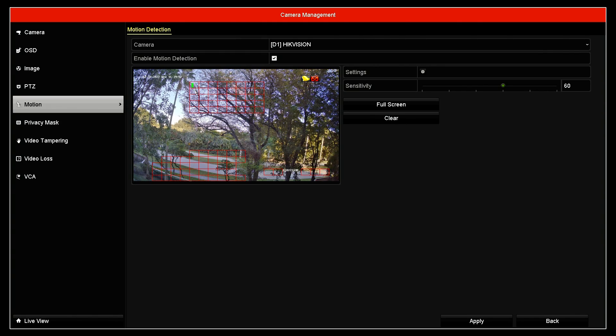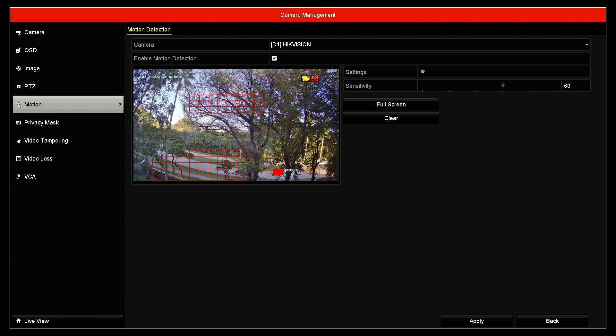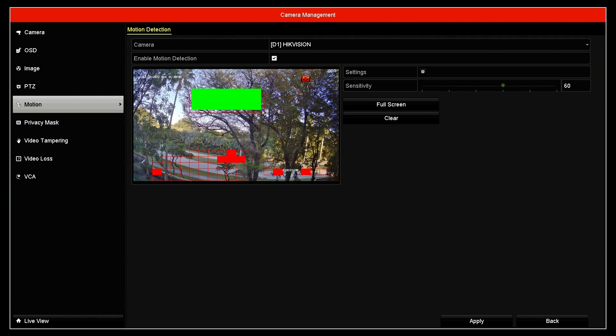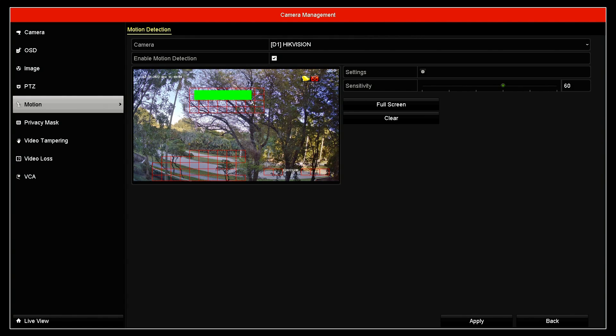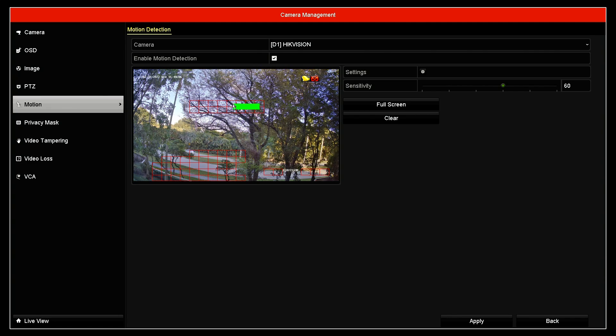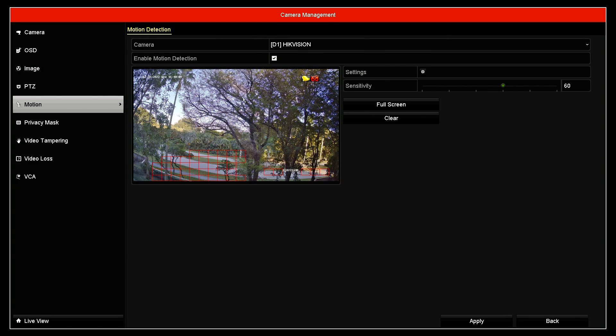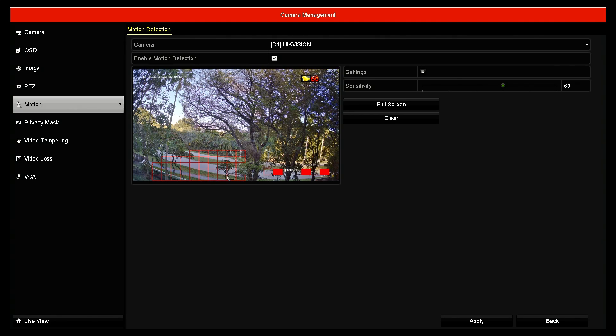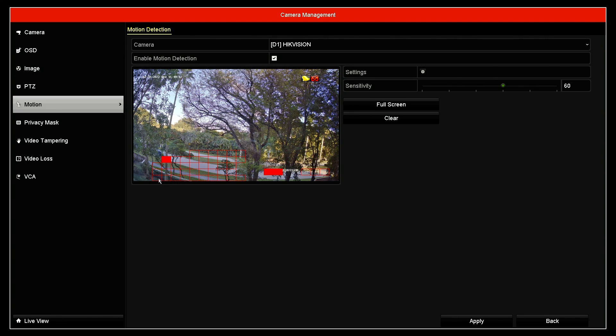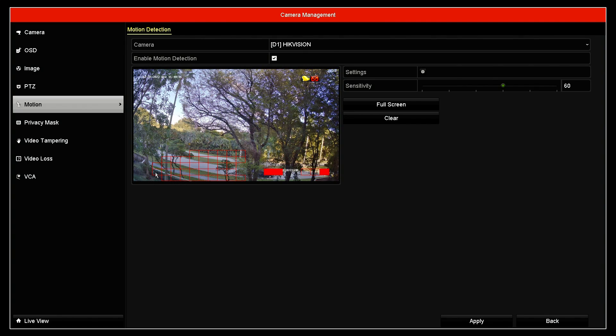If I do that again, I can remove. So here I'm removing this area, for example, and everything else, because I don't want to record when there's motion here on the tree.